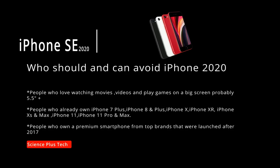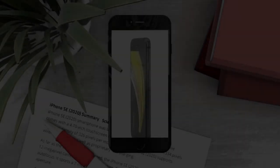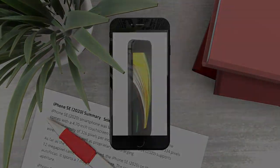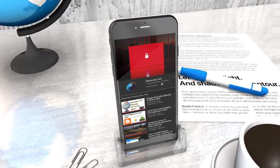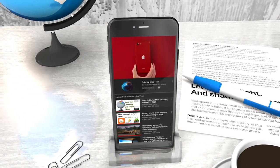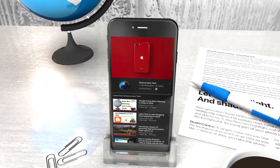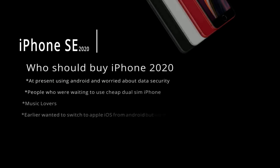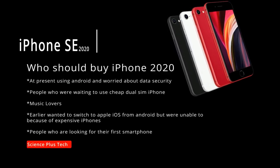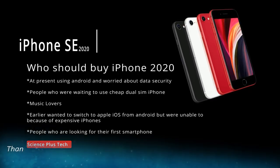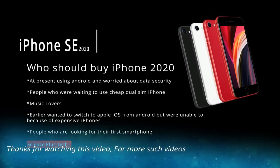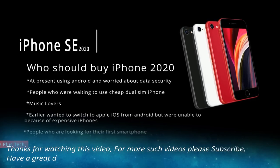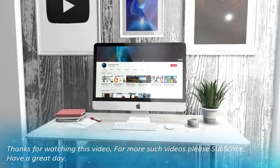Now if you own iPhone 8, iPhone 7, or even iPhone 6S, you can further wait for a new iPhone. That's it for today and thanks for watching this video. If you like this video, please do subscribe for more such videos. Have a great day.